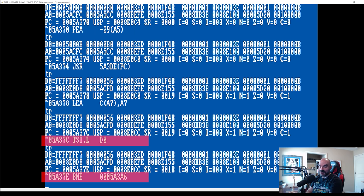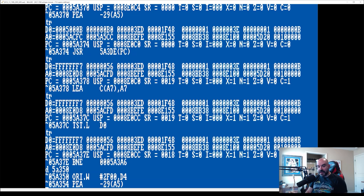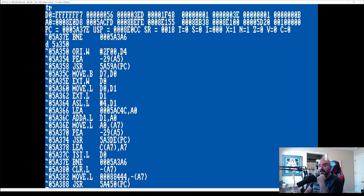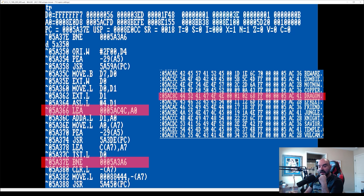So let's do a disassembly of 5A350. And let's just kind of step through this until we get to 7E. So that's the line that we're in right there. Now, as you can see, on 5A366, we're loading in that list of codes that the code wheel has in its memory. And then it's adding the contents of D1 to A0. So it's pointing to the actual code that is the correct one. And there's a couple of other commands. And then it's doing a test of D0. And then it's doing a break if not equal to 5A3A6.